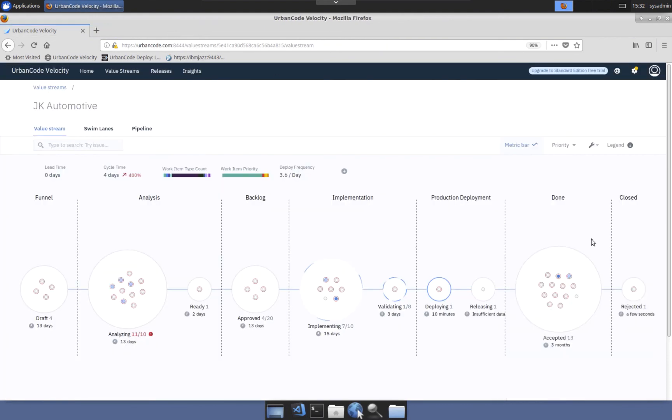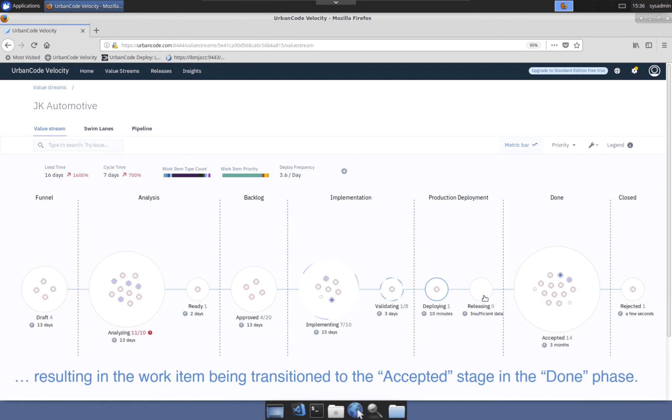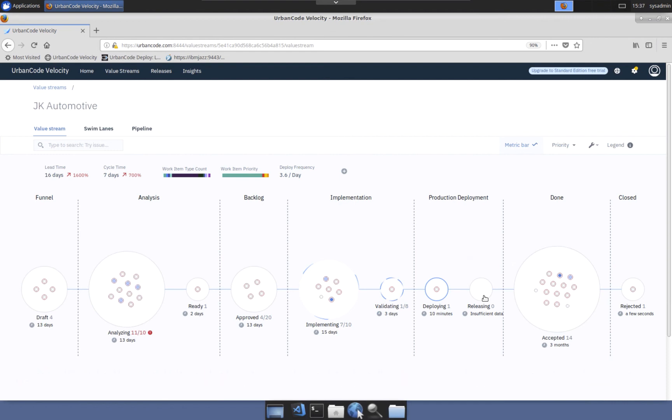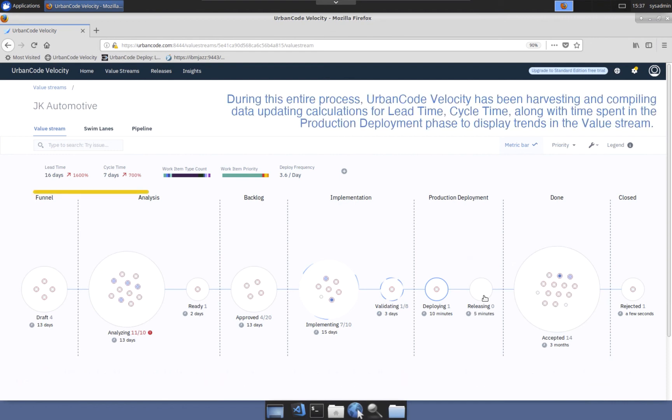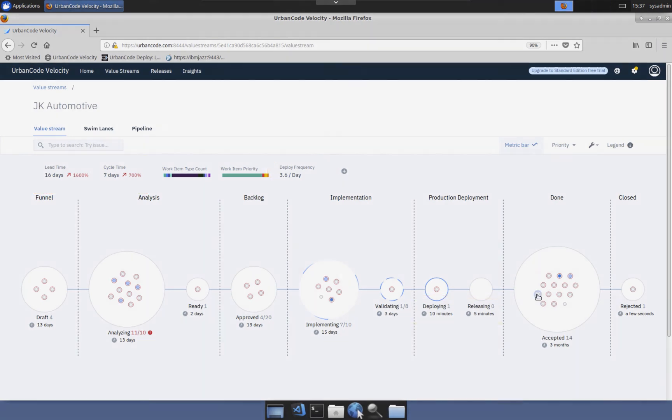And as the work items have been moving through the pipeline, UrbanCode Velocity has been harvesting and compiling data to show how teams are advancing with DevOps capabilities. For example, the team can see that the lead time and the cycle times have changed and that the deploy frequency metric shows an improvement of 3.6 deployments per day. In addition, the releasing stage duration is now showing a measure value and as teams continue to leverage UrbanCode Velocity in their day-to-day activities, the amount of data being collected will show extremely accurate trends and help to continually improve the flow of ideas to the end user. Thanks for watching.